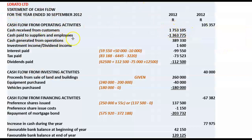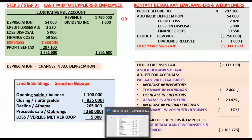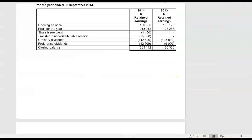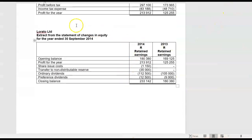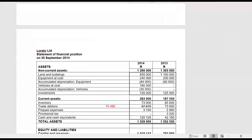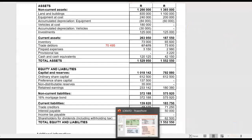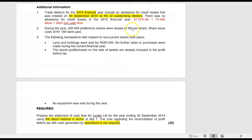The second item is cash paid to suppliers and employees. Now there we know we're going to start with our profit before tax — that is our starting point. Profit before tax is 297,100. Before you forget, go and immediately adjust it for the first non-cash flow item that you know of — that was the allowance adjustment account of 2,820.